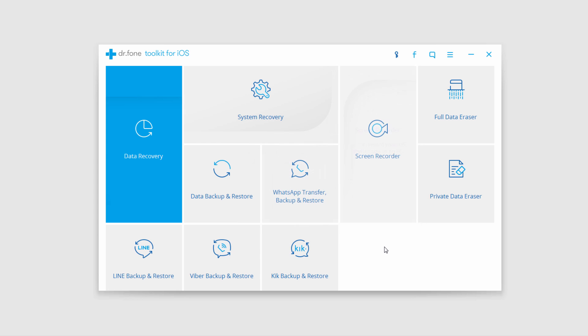That's it for this video. I hope you enjoyed. That's how you use the iOS data recovery feature inside of Dr.fone toolkit for iOS.